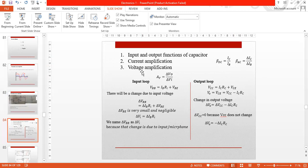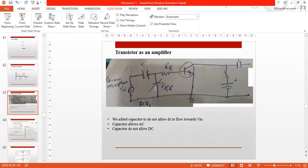The voltage amplification formula is that the amplification of voltage is equal to del V0 — the output voltage — divided by the input voltage del VI. We have already defined this relation when we discussed the transistor. The input loop is equal to VBB plus...